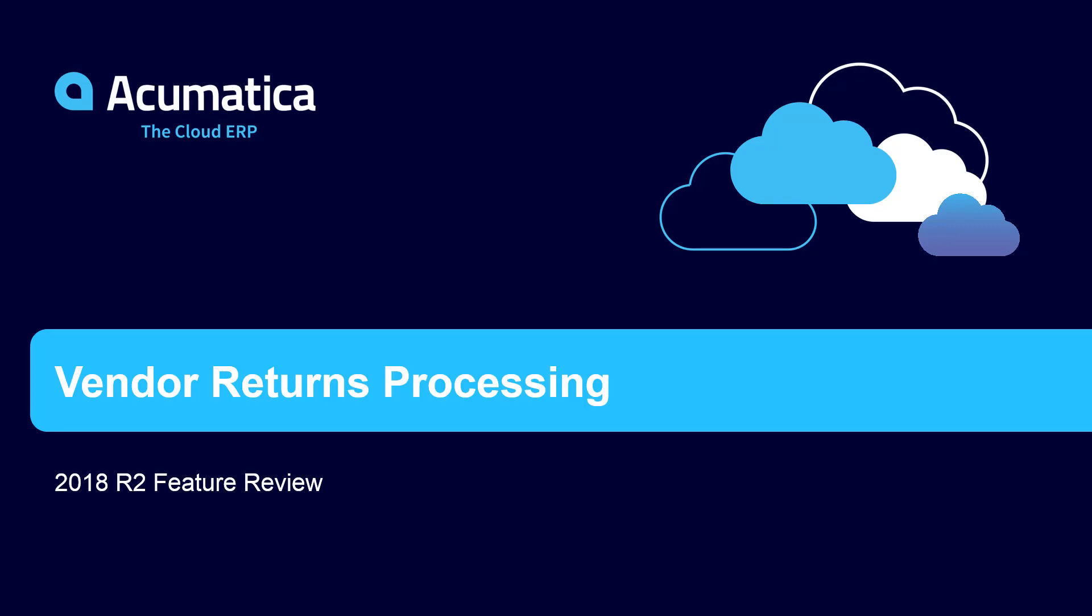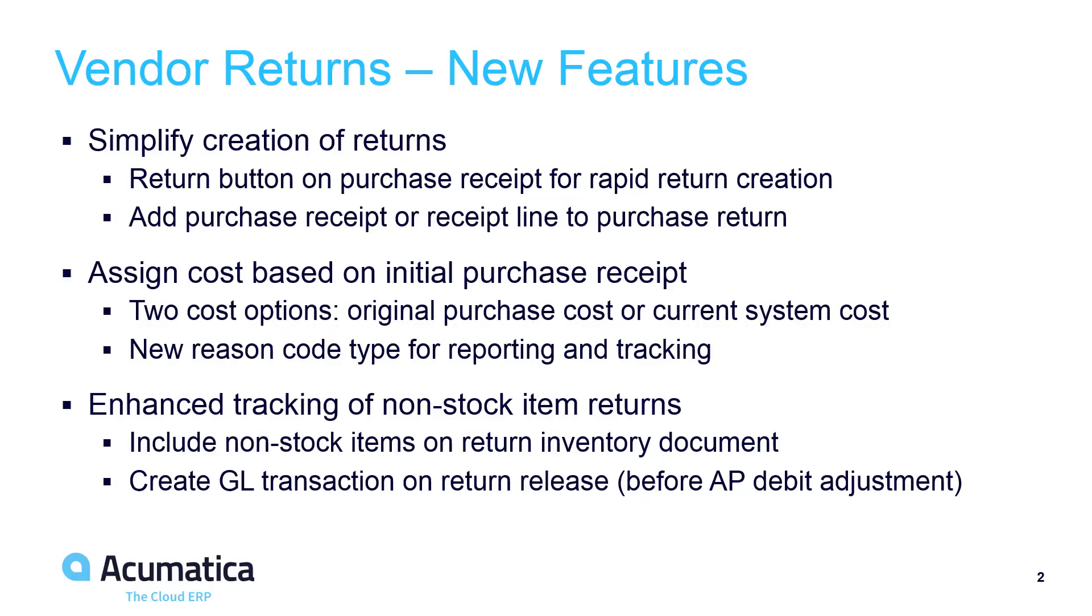Vendor Returns Processing In Acumatica 2018 R2. We simplified vendor returns processing and provided additional back-end accounting functionality.